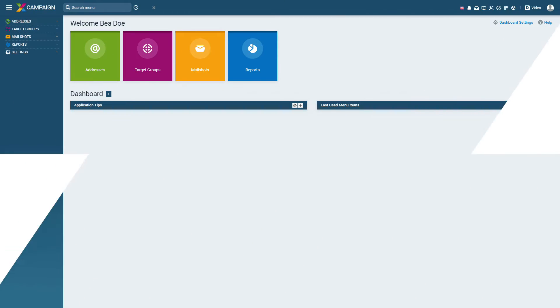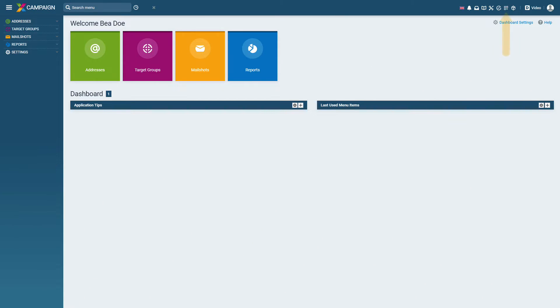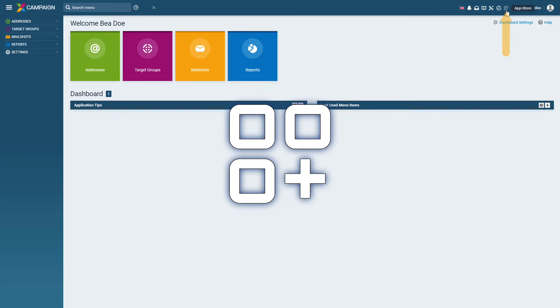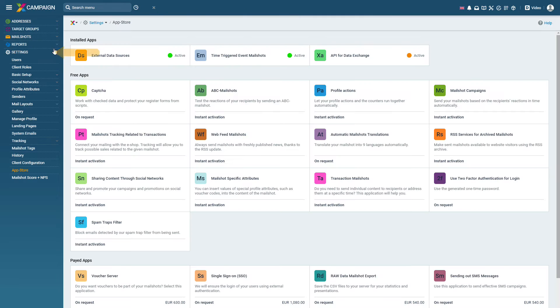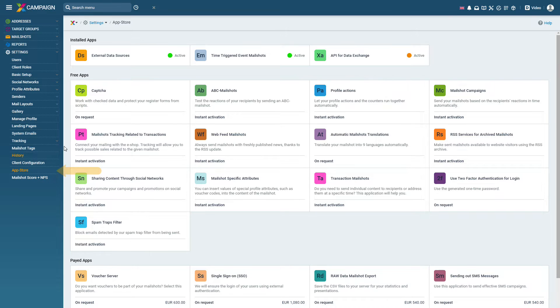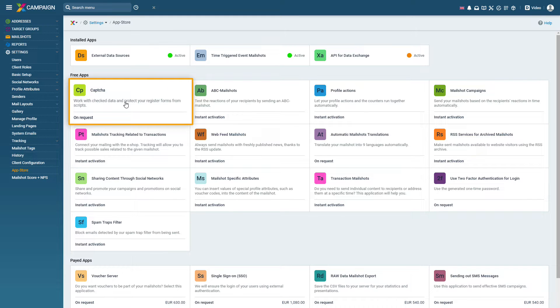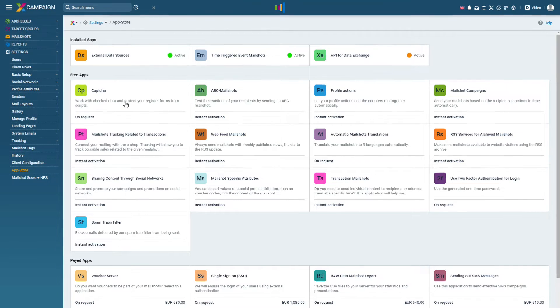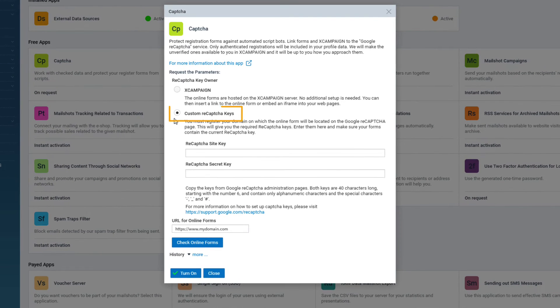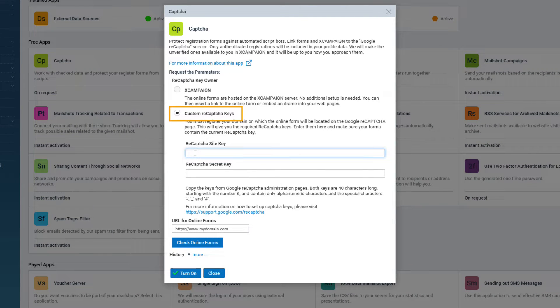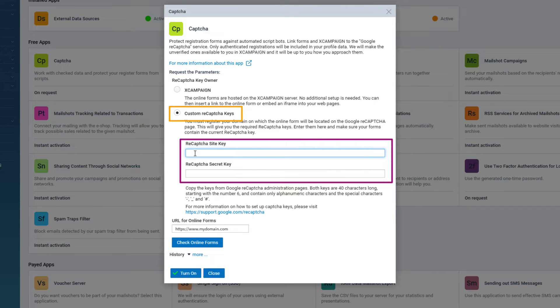Click on the app store icon in the X Campaign app on the top right, alternatively select from the main menu settings app store. Select the CAPTCHA app, select the custom reCAPTCHA keys option. To get your own reCAPTCHA keys you first need to set up the data on the Google side.